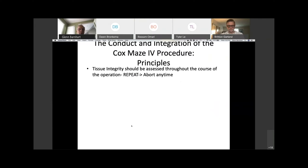Tissue integrity should be assessed throughout the course of the operation — abort any time if you have concern about how the tissues are being handled. The patient may have been on steroids or whatever. Steroids in my mind are not a contraindication, but it's something to think about: if you've got a diabetic, a small lady that needs a mitral valve and she's on steroids, that's a patient where I may have to abort at some point.